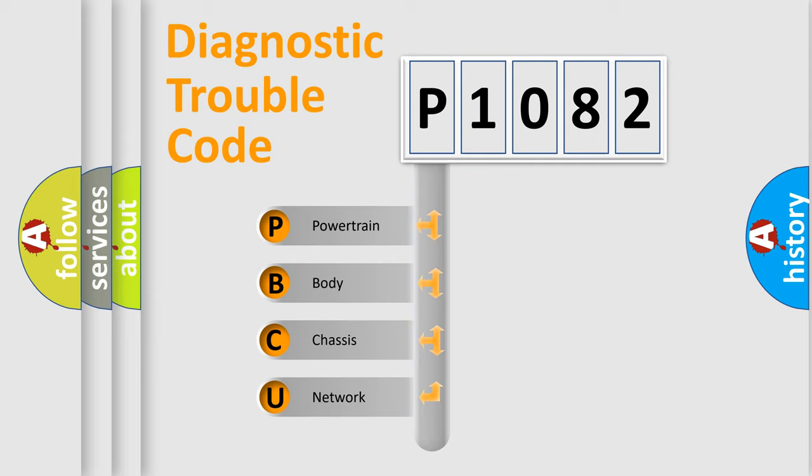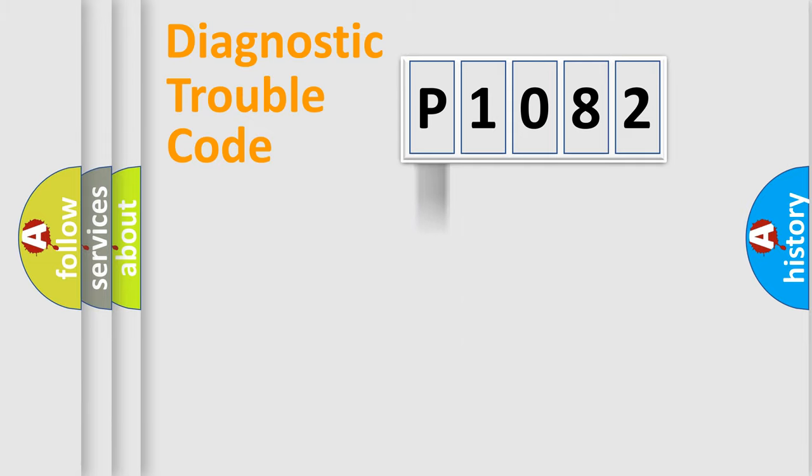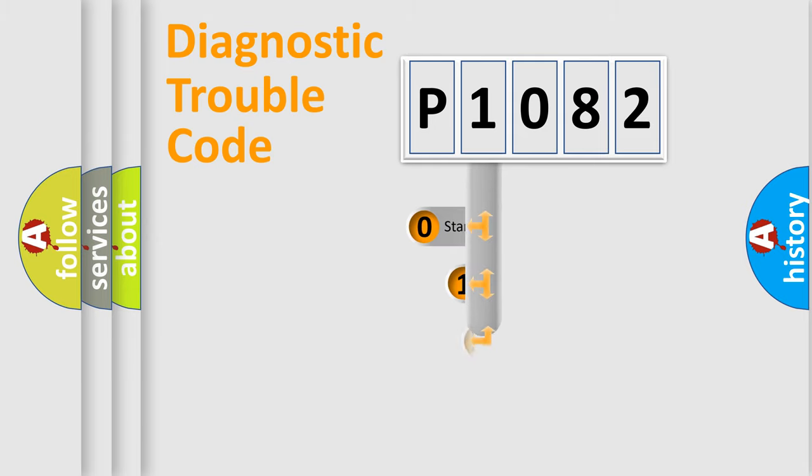We divide the electric system of automobile into four basic units: Powertrain, body, chassis, and network. This distribution is defined in the first character code.